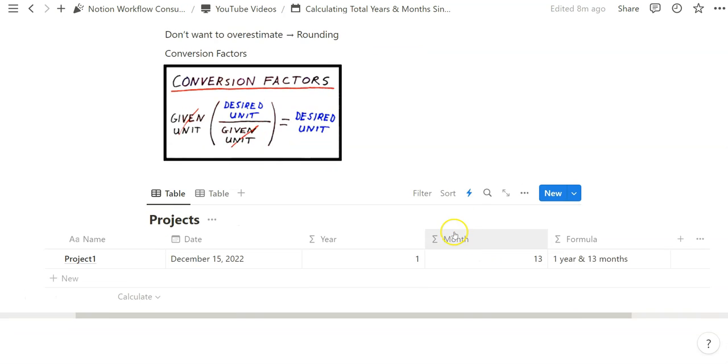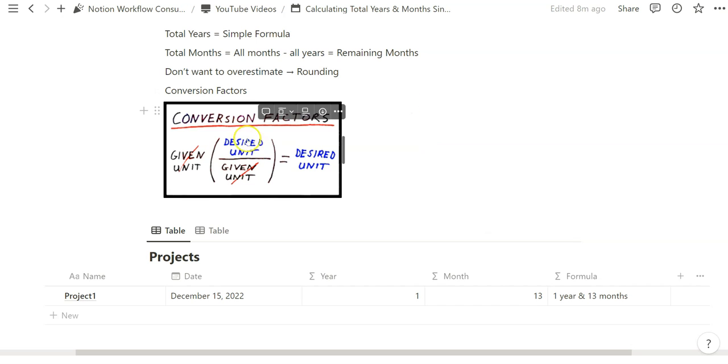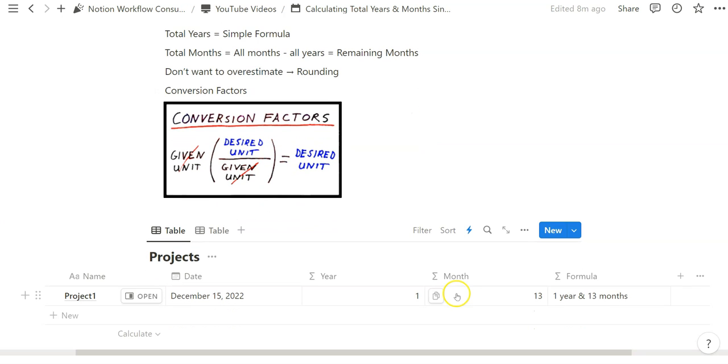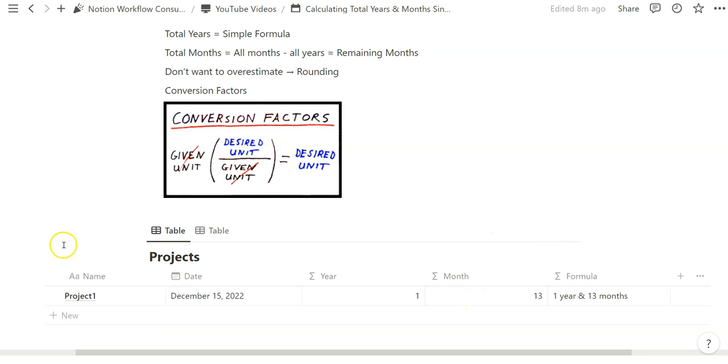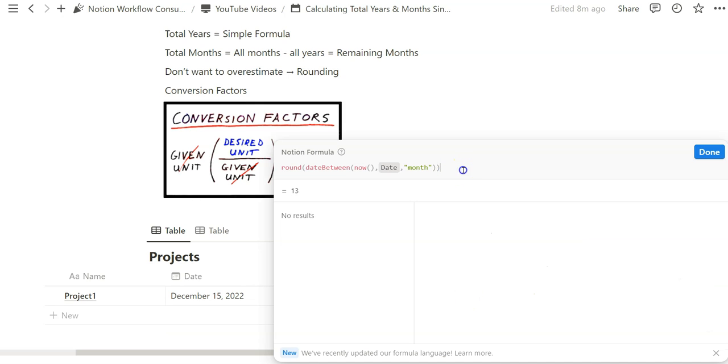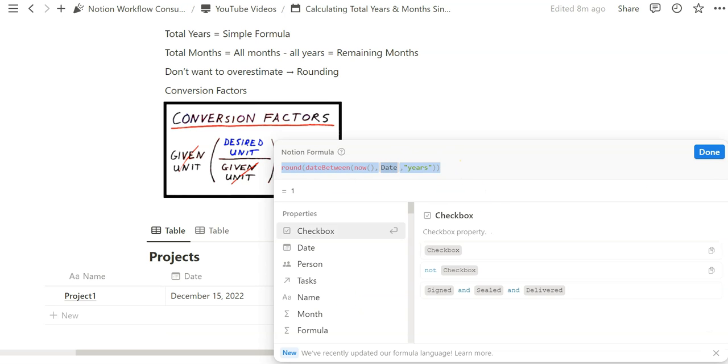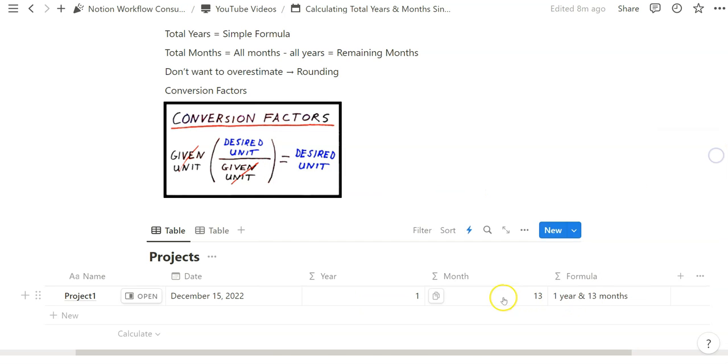So the way we can do that is by using this idea of a conversion factor, in which we are changing how many remaining months are left based on how many years have passed. So what we can actually do to go ahead and subtract years in this formula is basically by reusing what we've already created here and then adding that conversion factor.